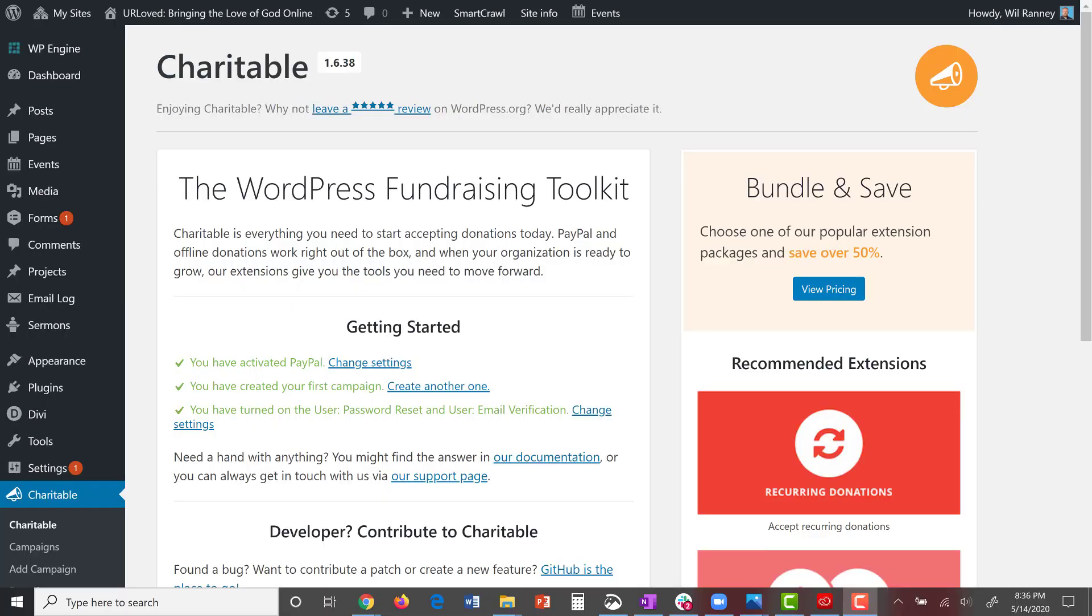Hi everybody, today I want to talk to you about our new donation system, Charitable. In this lesson, you'll learn how to make a new campaign, how to add your payment gateway such as PayPal or Stripe, how to add your campaigns to a page, and to add that page to your menu. Alright, let's begin.